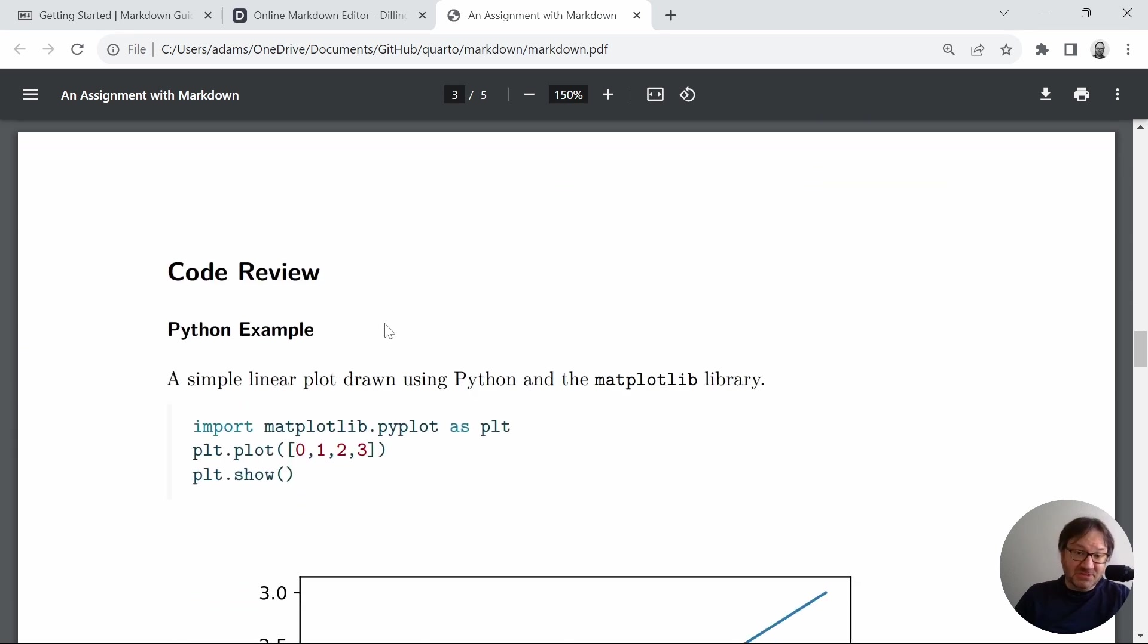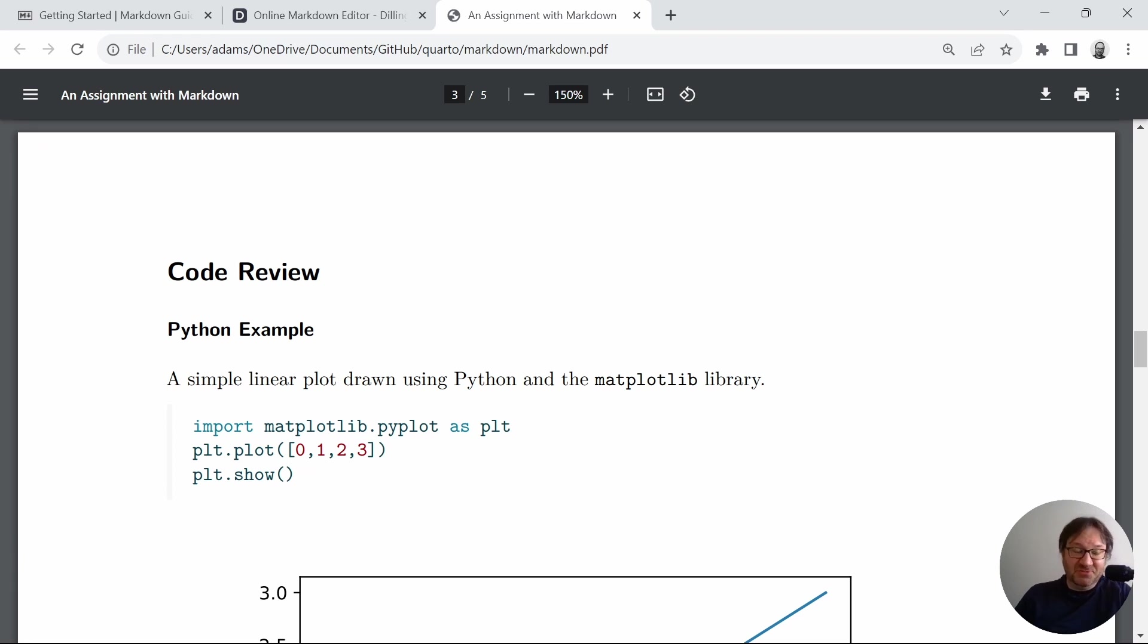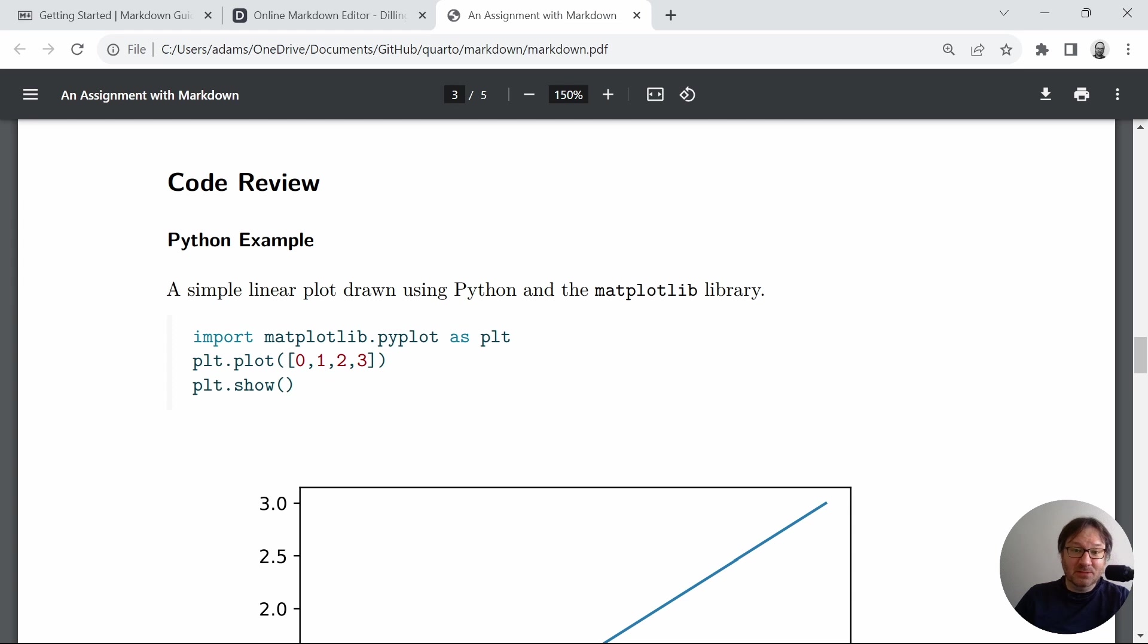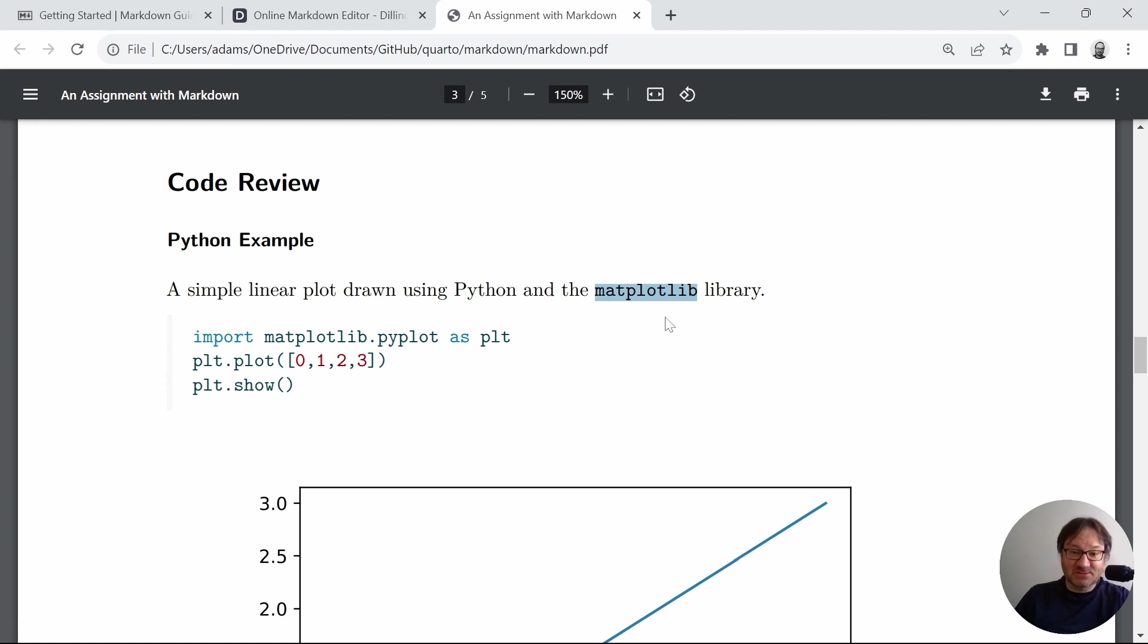You can also, using the system that I have, insert code blocks. And here we have a section called code review, just something maybe where you might show students some code and what that might do. And I've written the same example using Python and R. So we have a simple linear plot drawn using Python and the matplotlib library.